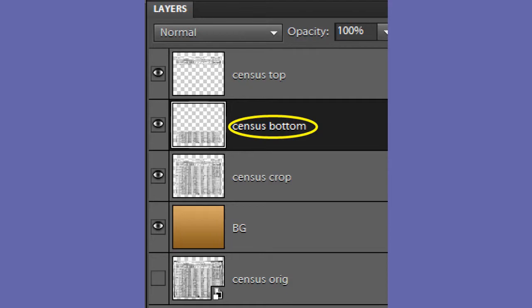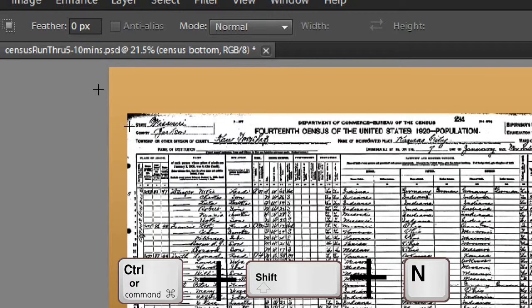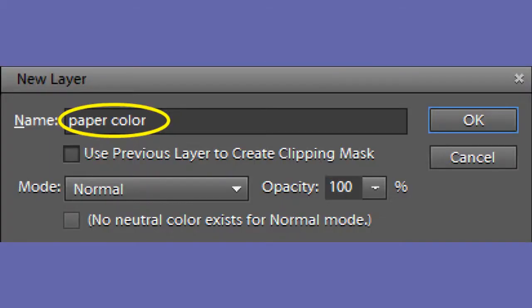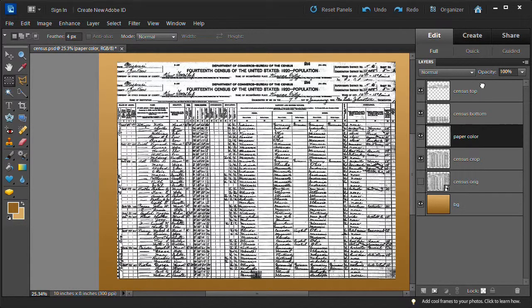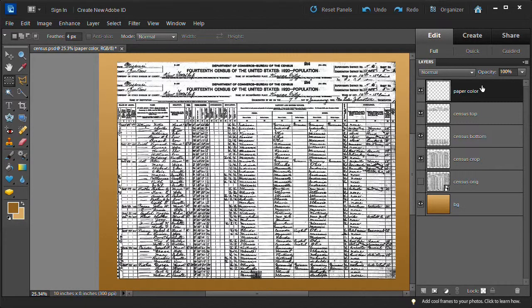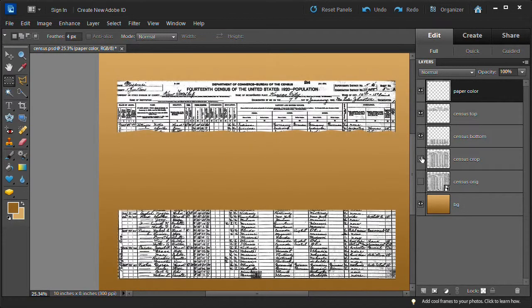Add a new layer by pressing control, command on the Mac, plus shift, plus N. Name it paper color. Move the paper color layer to the top of the layer stack. Turn off visibility of the census crop layer, then select the census bottom layer.